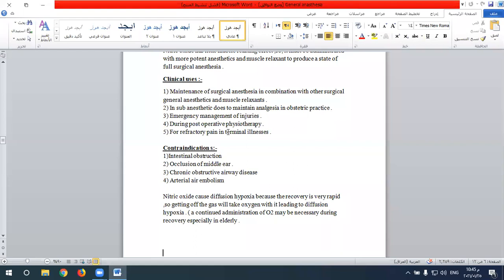Contraindications to nitrous oxide include cases of intestinal obstruction or occlusion of the middle ear, chronic obstructive airway disease, and arterial embolism. Administration of nitrous oxide leads to expansion of closed gas spaces in the body such as the peritoneum, pleura, and pericardium, which can cause complications during administration.